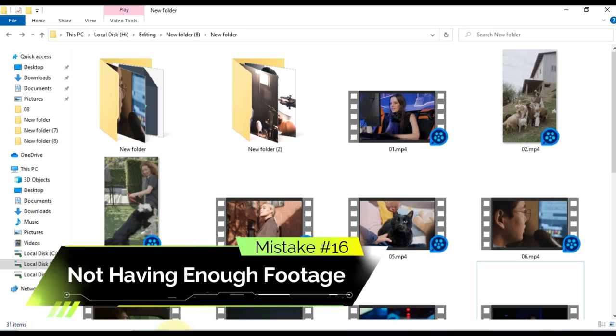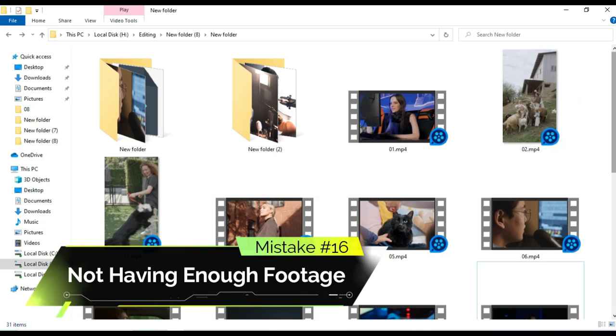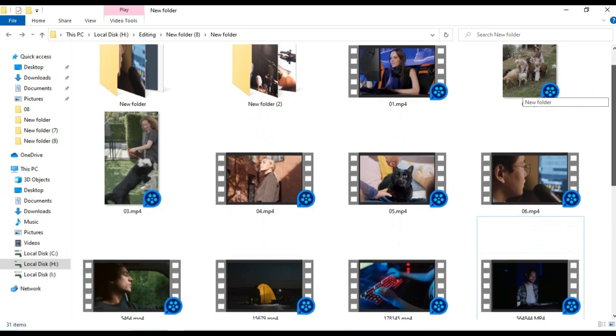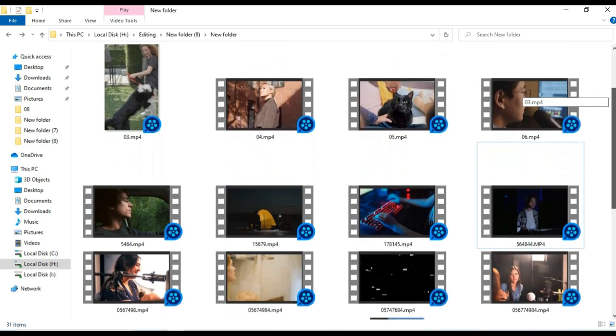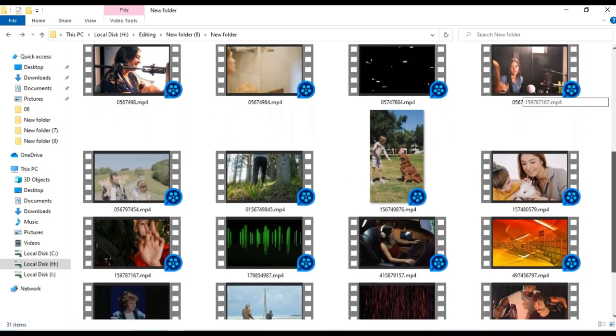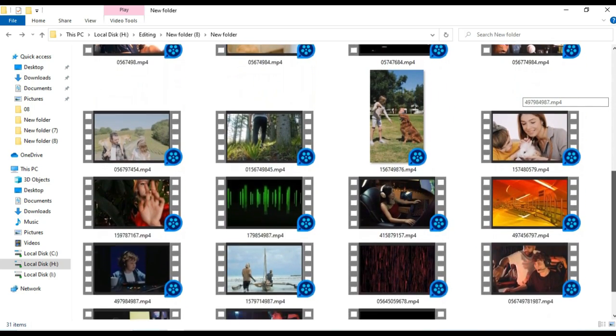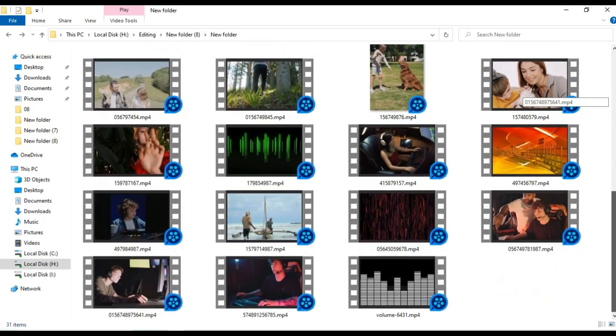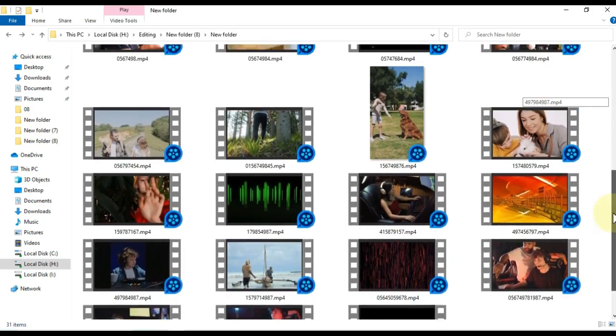Mistake number 16: not having enough footage. Not having enough footage is a crucial mistake you can make. Always make sure to have more footage than you need, as it makes cutting and cropping the video easier.